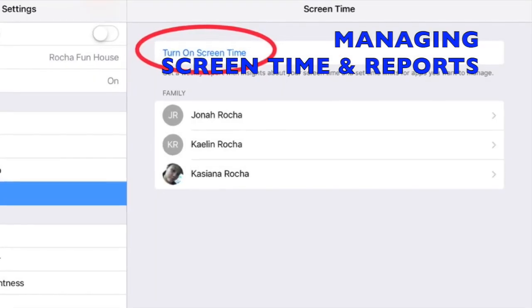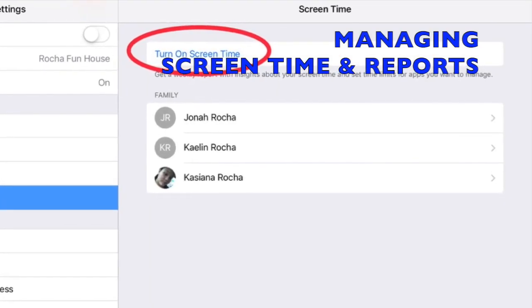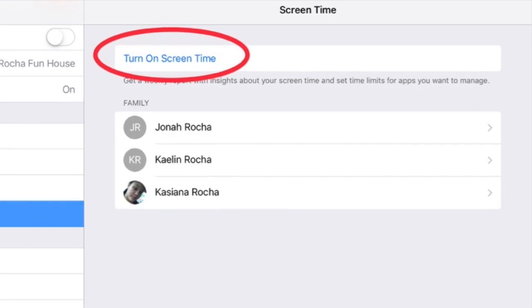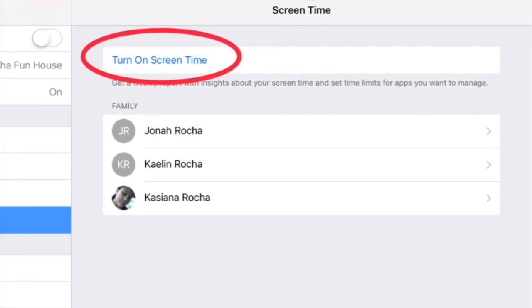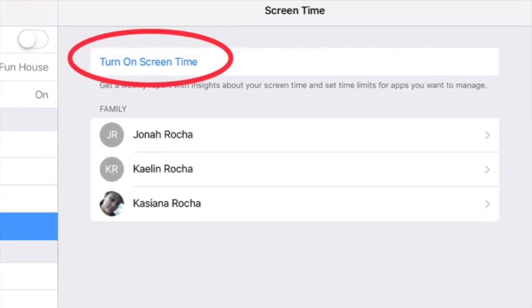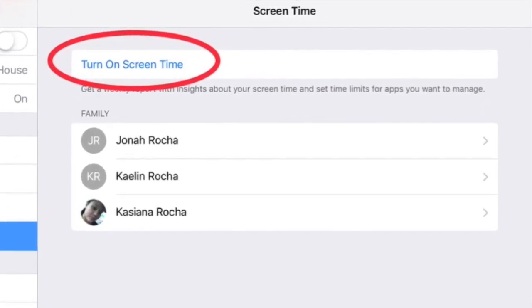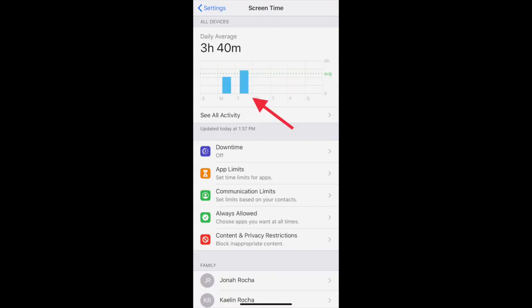If you've never actually turned on Screen Time for your own device, you can do that too by tapping on the words 'Turn On Screen Time.' This will give you a weekly report with insights about your screen time and set time limits for apps you want to manage.